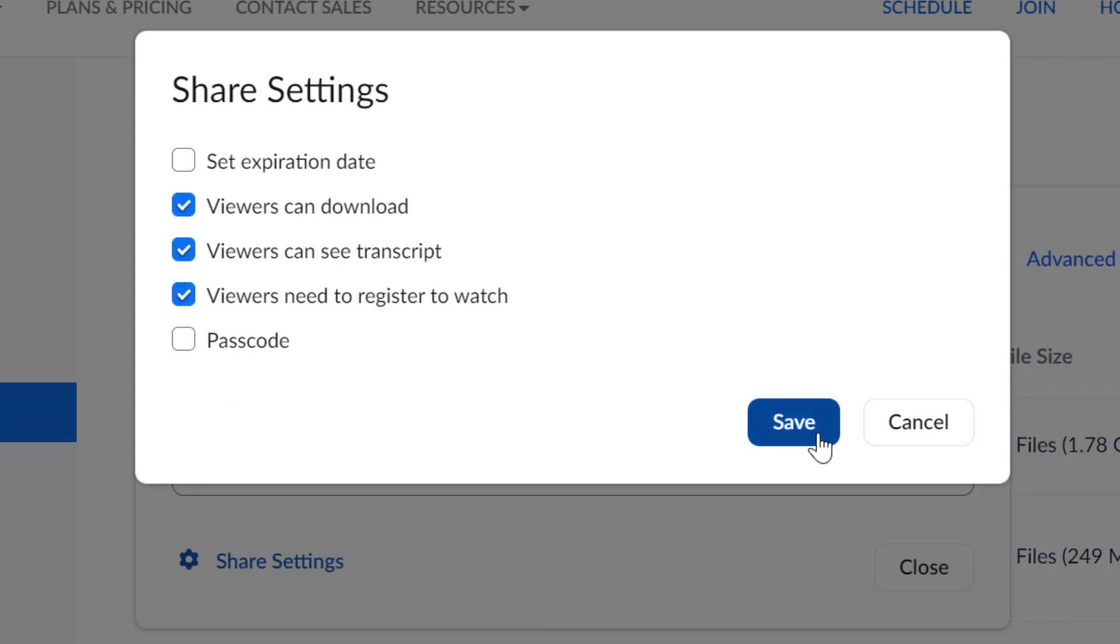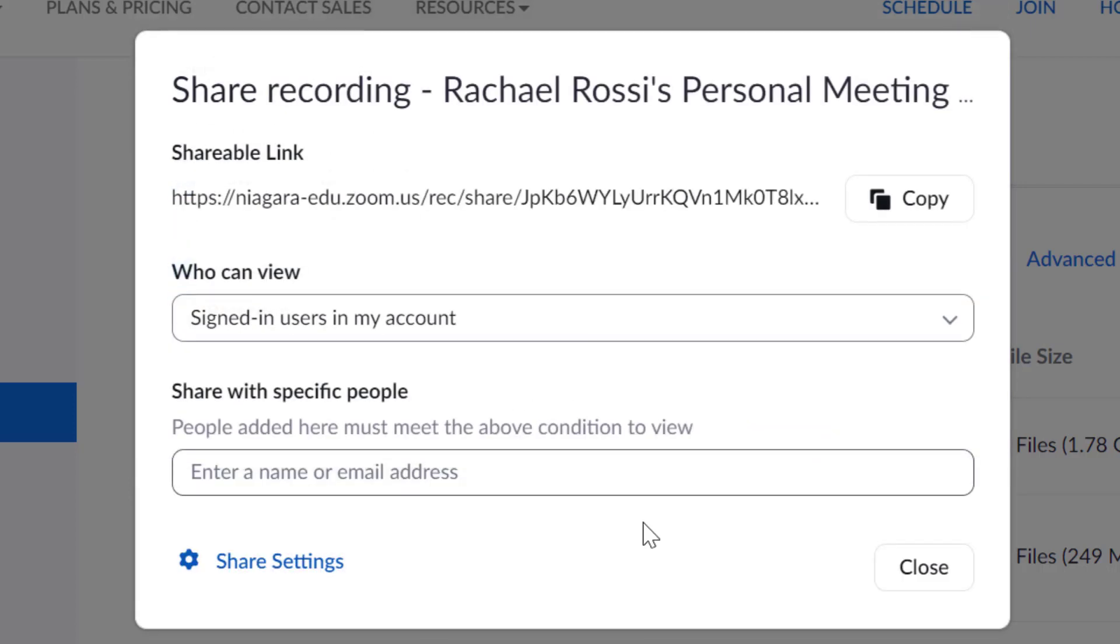Go ahead and save your changes. And then when you copy this link, you can send it out to your class or post it on Canvas in an announcement so that students can watch the recording of your class.